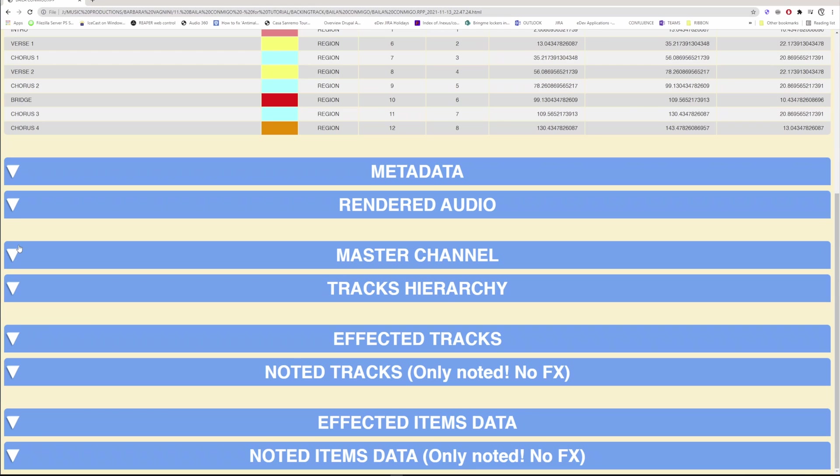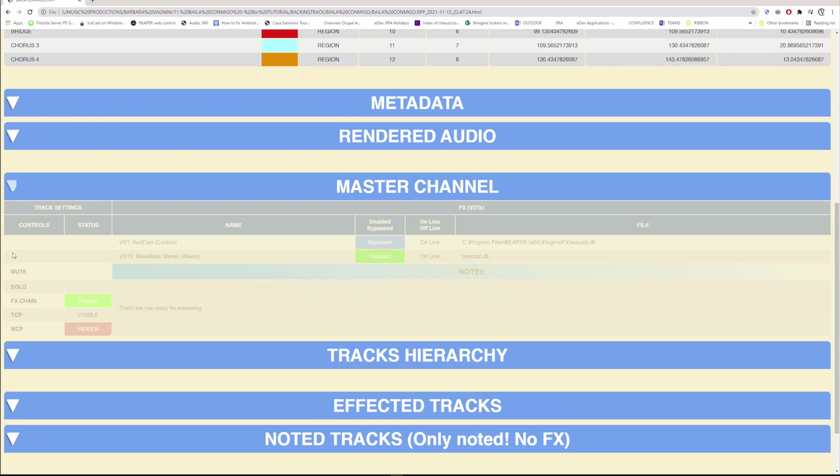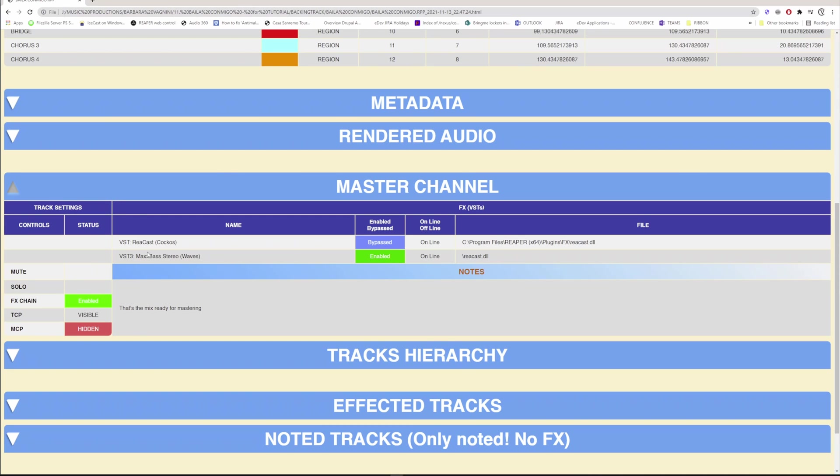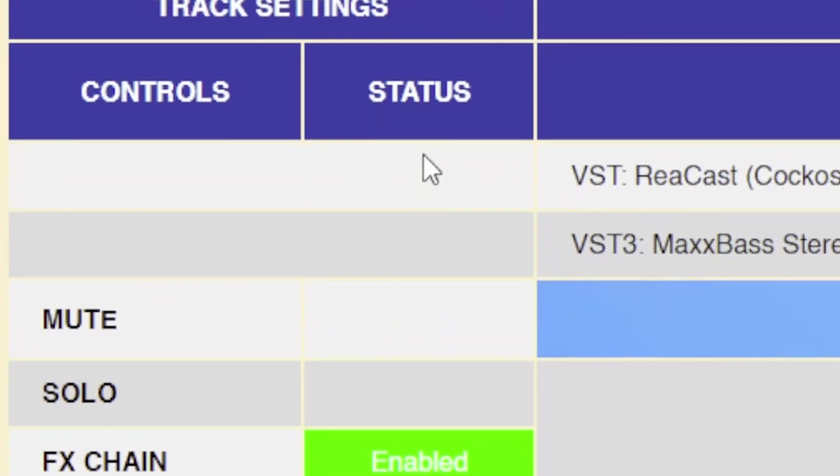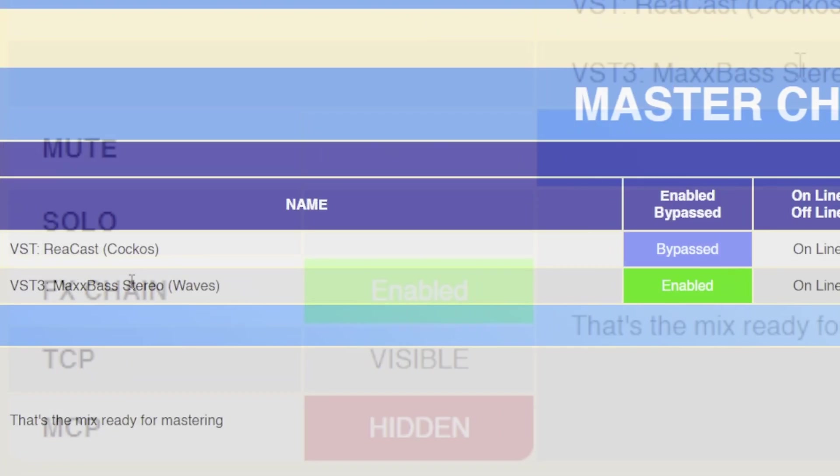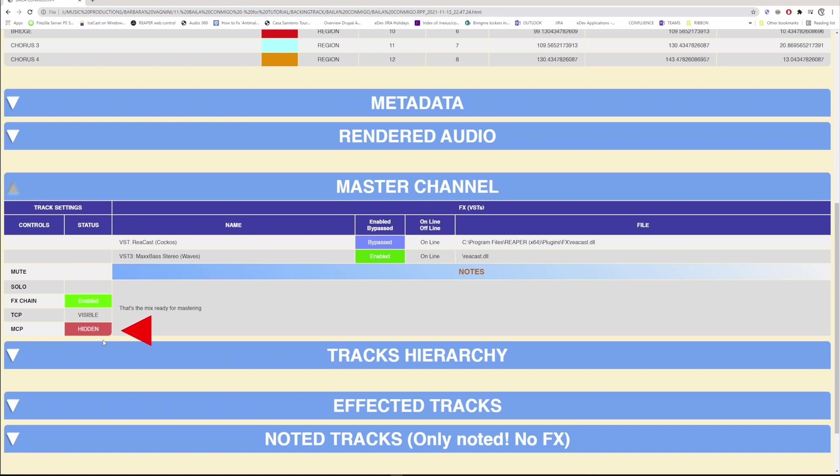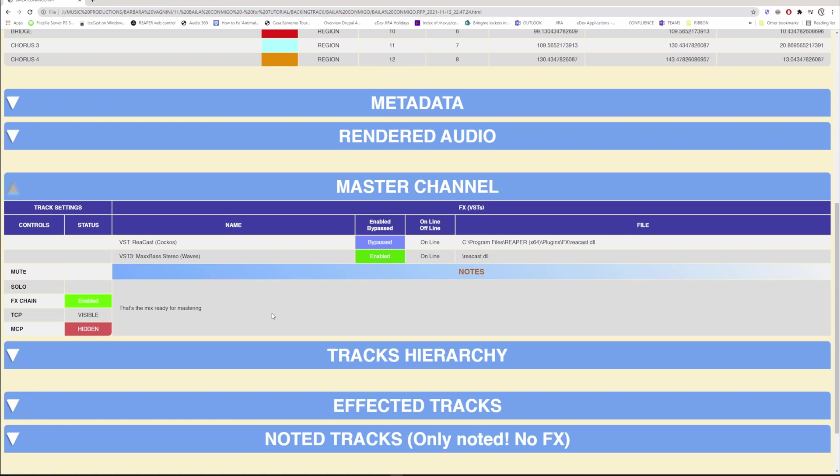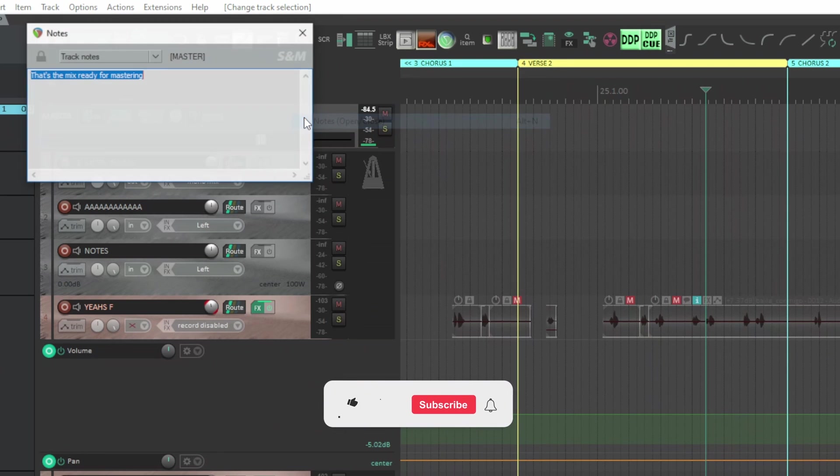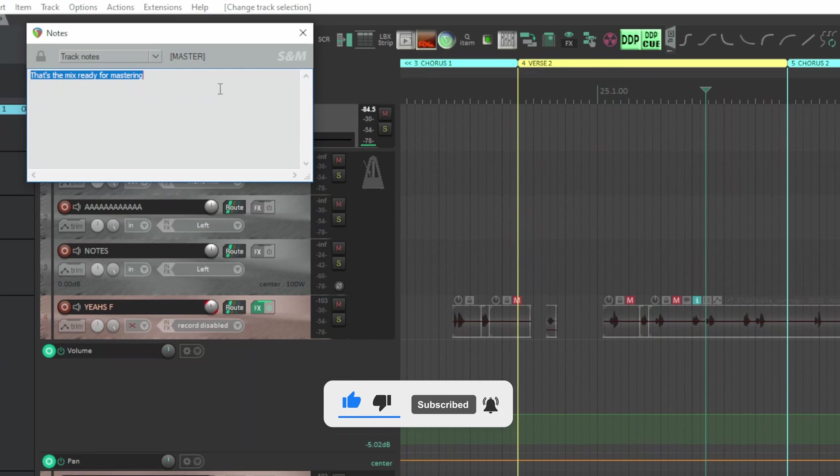Here below there are six distinct sections. The first is dedicated to the master channel. The effects section shows the name of the effects, if it is enabled or in bypass, if the effect is online or offline, and which effects file it is and where it is. Below is the notes field of the master channel, which you can use to write useful notes related to the export, for example.